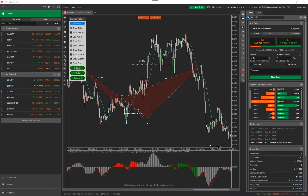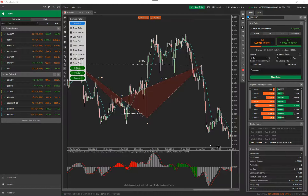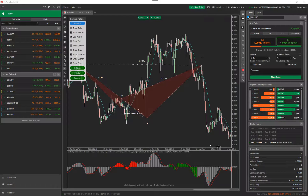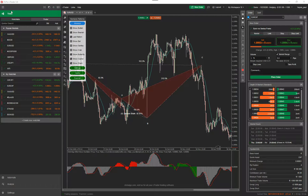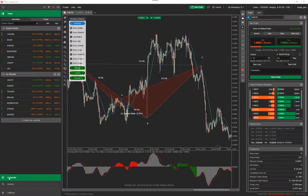Hello, my name is Paul and this is a quick demonstration of how to remove indicators, cBots and objects or drawing objects from the chart and from the platform on the cTrader trading platform. What you're seeing in front of you now is the cTrader trading platform and I'm going to demonstrate first of all how to do it on the trade window, which is what I've got up here, and then the automate window for automated trading robots at the bottom.